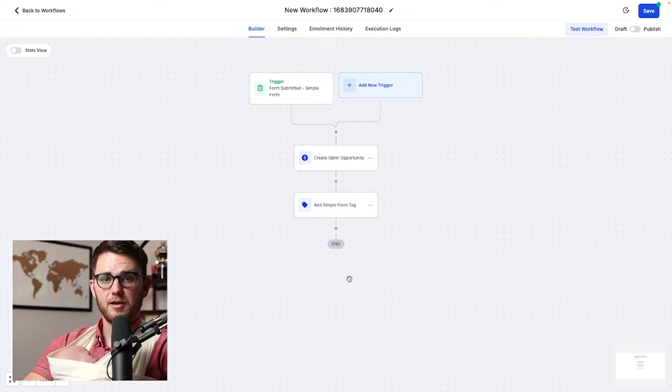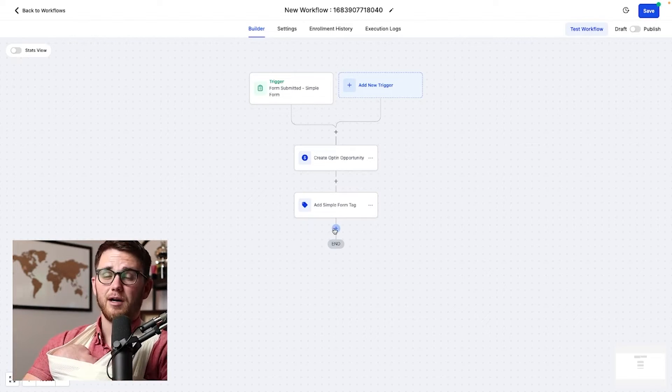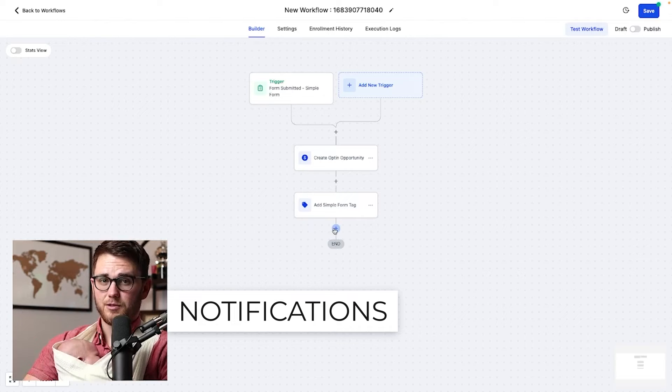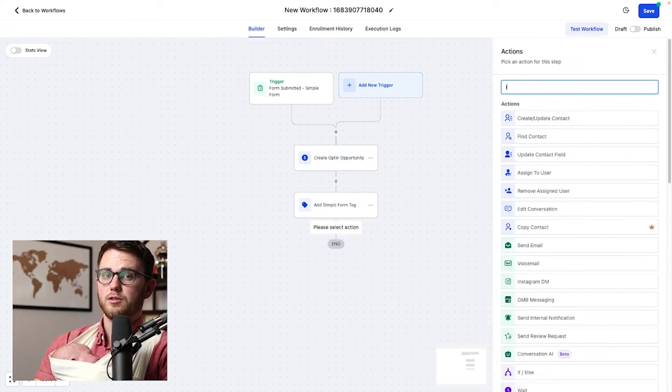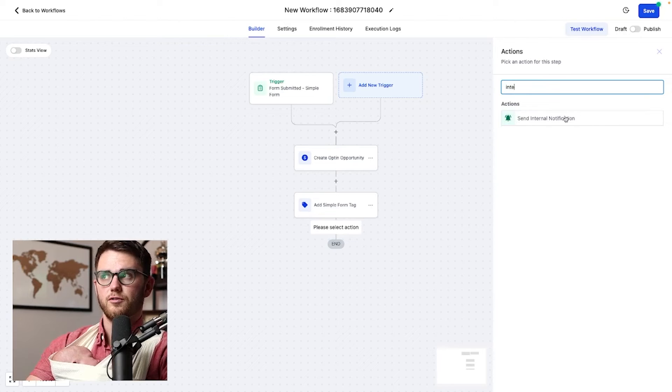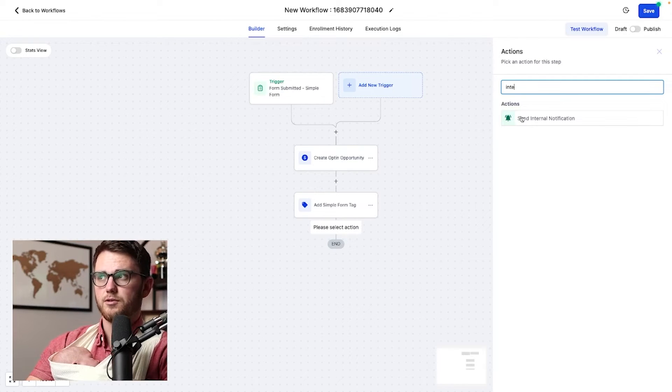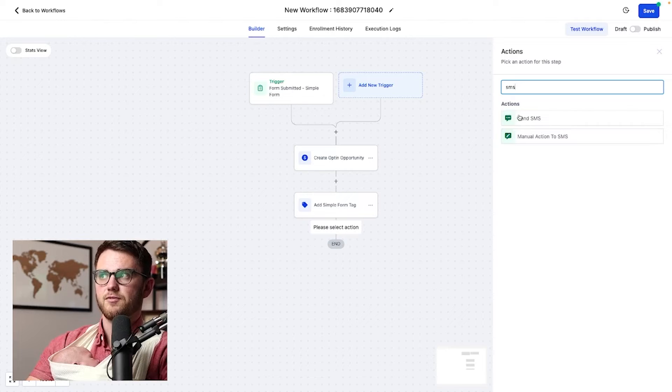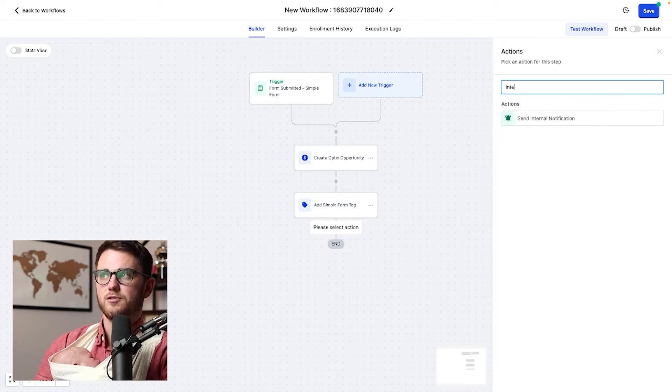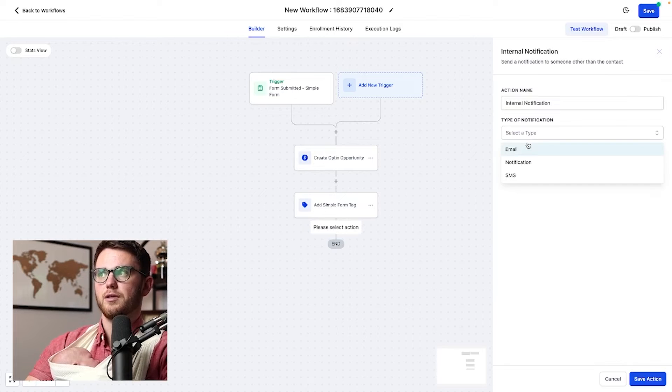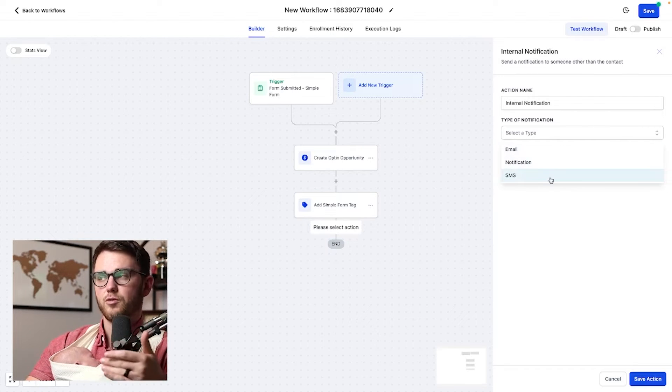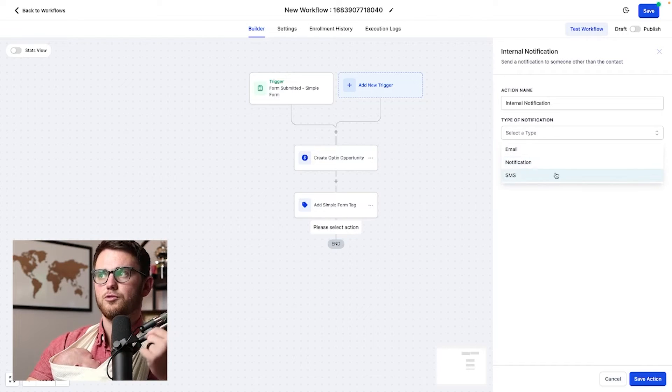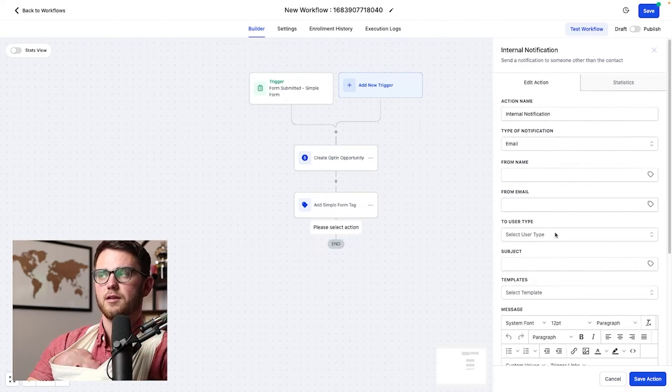All right. So now that we've updated the opportunity, we've added a tag. What's next? In my mind, the next thing should be notifying the person that's going to follow up with this lead. So in this case, I'm going to do something called an internal notification. So this is super important that you select this one and not, for example, an SMS, because if you send the SMS, it's going to send to the contact and not to somebody else. But if you select internal notification, number one, it will let you choose whether you want to do an email, an in-app notification or an SMS, but it will also let you choose who you're going to send it to.